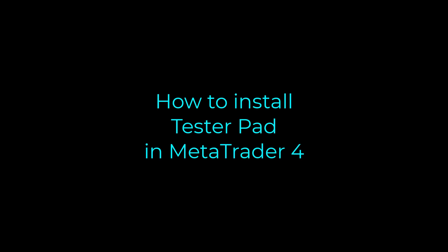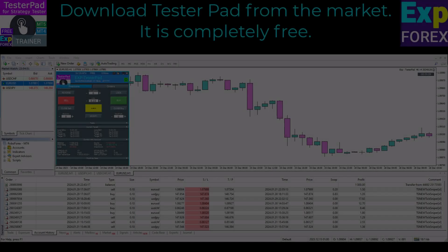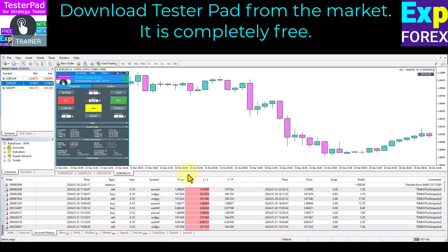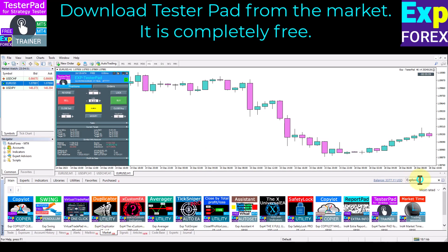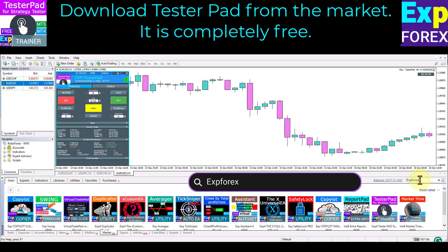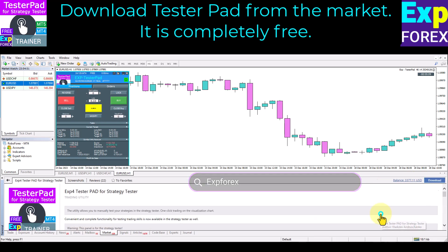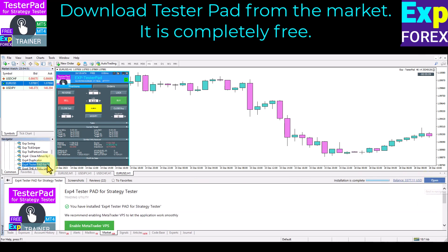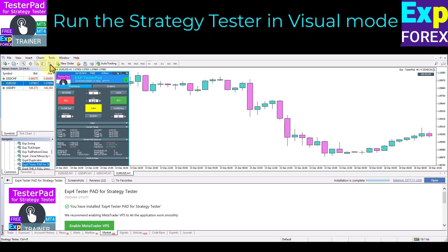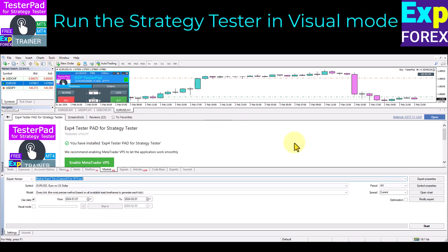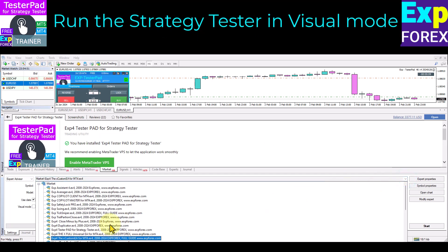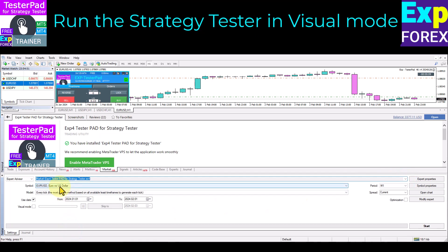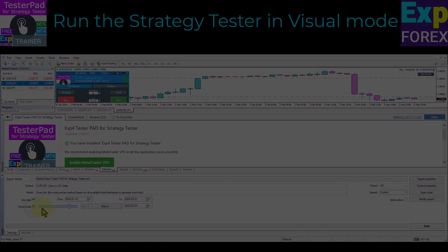How to install TesterPad in MetaTrader 4. Download TesterPad from the market — it is completely free. Open the market tab and search for XP4X or Vladen. Find TesterPad in the list and click the download button. Run the strategy tester or press Ctrl+R. In the open window, customize the test symbol, time frame, test date, and other parameters you need, and enable visual mode. This mode enables you to monitor the performance of the expert advisor on the strategy tester chart.